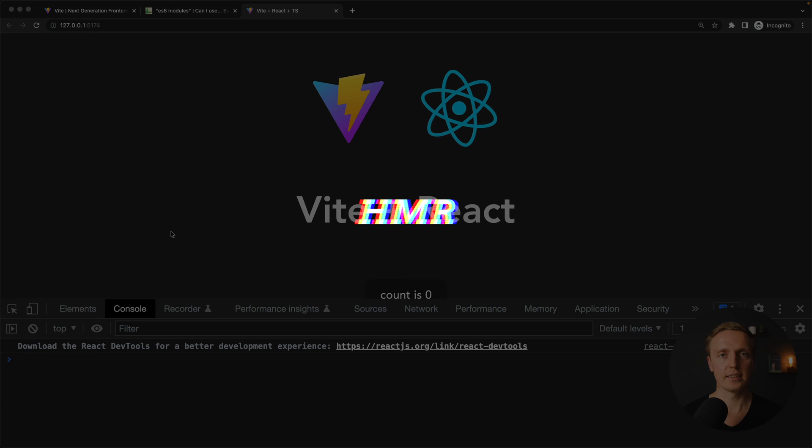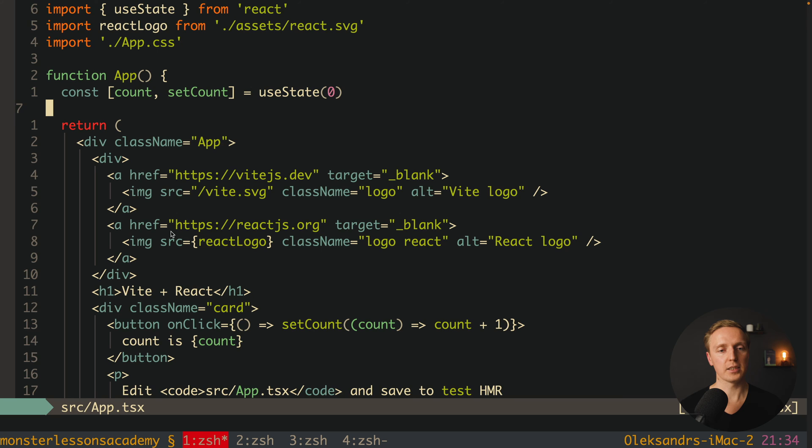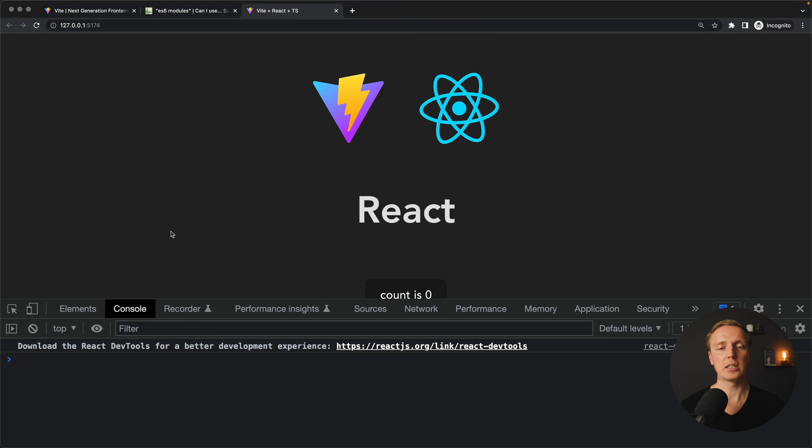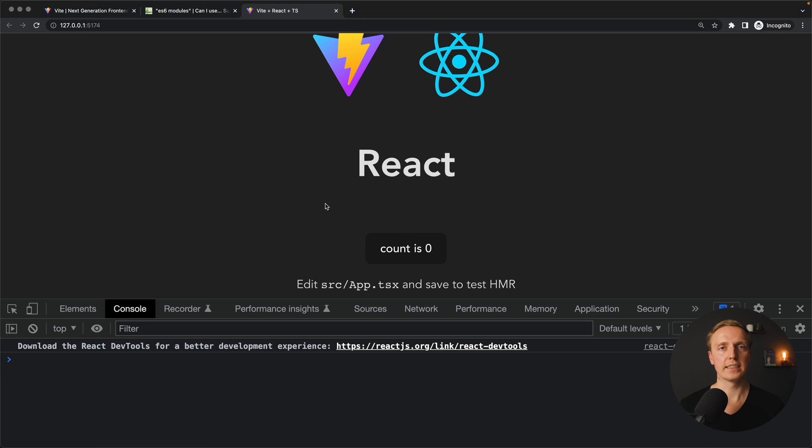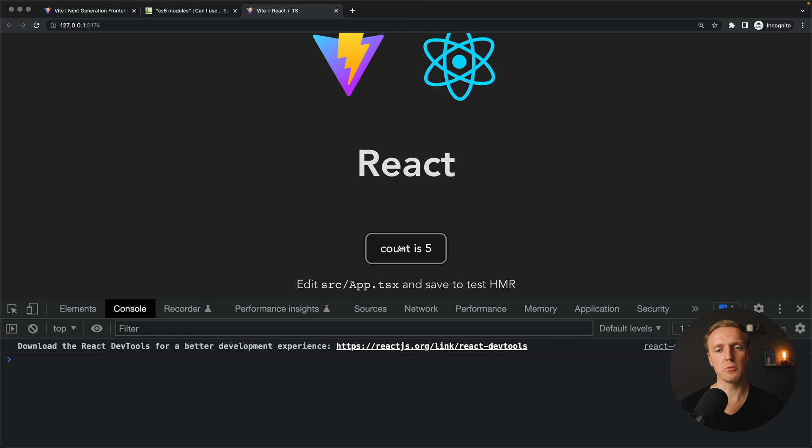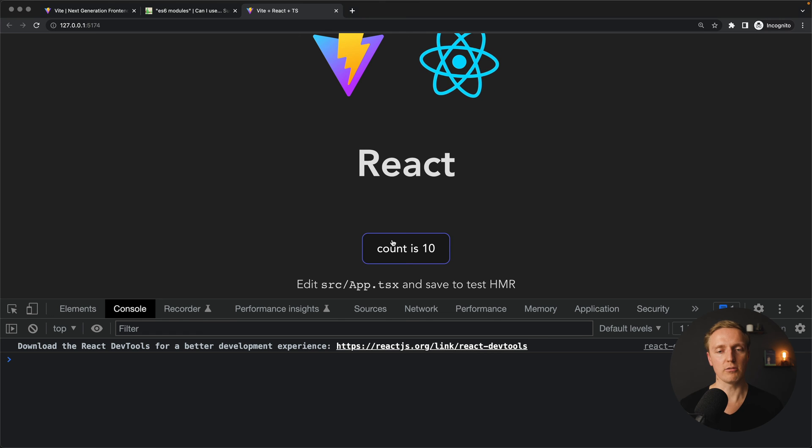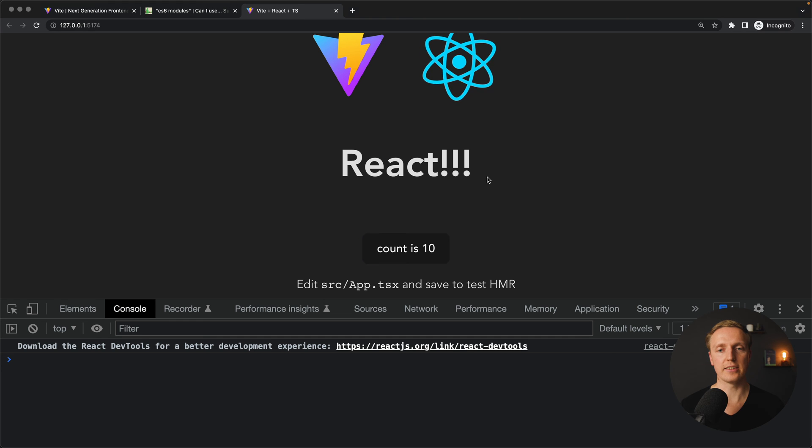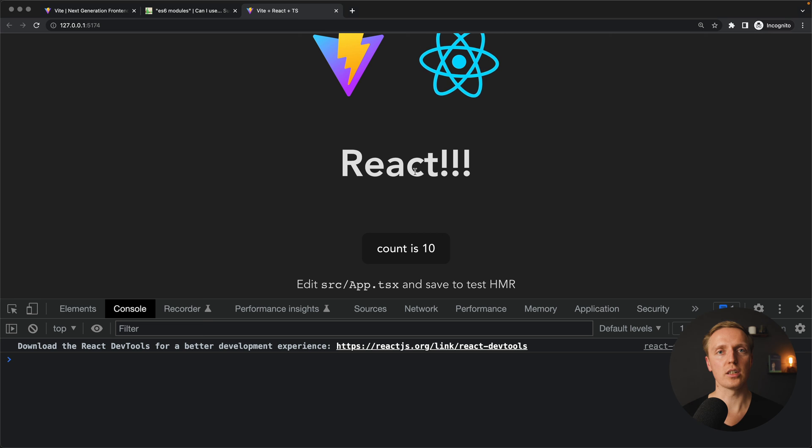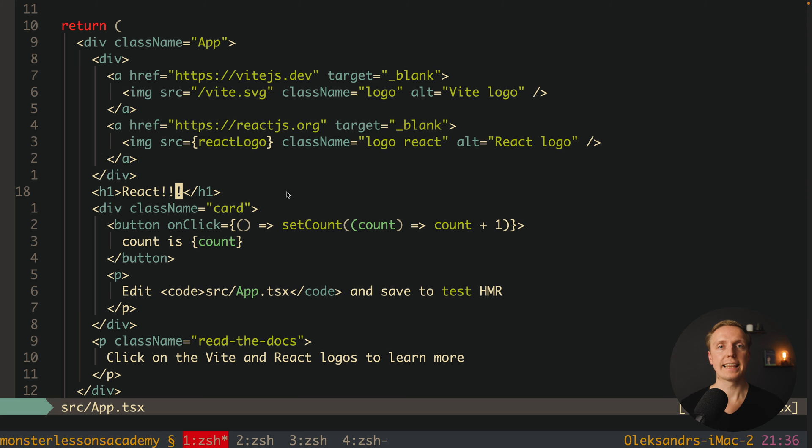Now here is an interesting part. Do we have full page reload or hot module reload? This is why here we can simply change this h1 and for example remove here Vite. We are just saving it. And without page reload we are changing this word to React. And you might say here now, okay but maybe it was full reload but it was really fast. This is why here we will change the state to count 10 and then update this h1 tag. I am just saving this file, and here directly you can see our changes. And it was hot module reload.